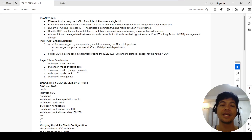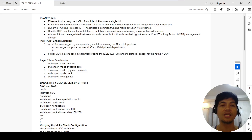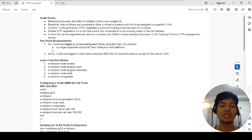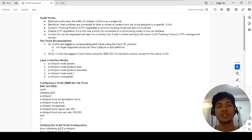Dynamic desirable is like active — if you configure this mode on a port, it will actively initiate the negotiation between the two ports on two switches. And trunk mode means you're saying the port is trunk, but it still participates in the trunk negotiation.